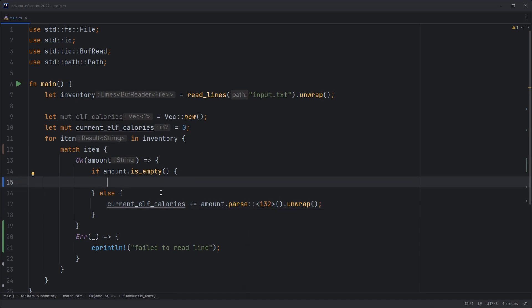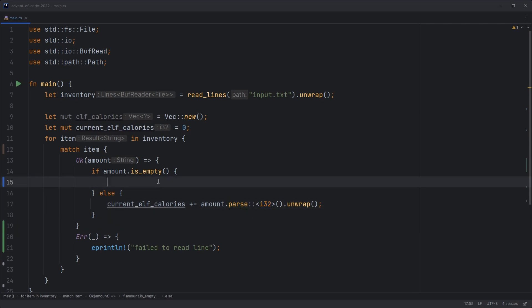And then, or what specialization I should say rather than one version. So it's a generic function that we're calling. And then if the amount is empty, we've got a blank line. So we're going from one elf to the next. So we should reset the current elf calories to zero.